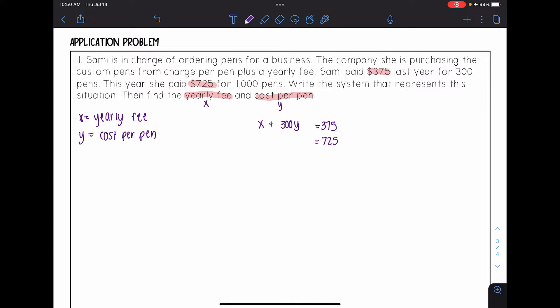So I have X plus 300Y equals 375. Now, this year she paid $725 for 1,000 pens. It's still that yearly fee she has to pay, X, plus this time it's 1,000 pens. So I have X plus 1,000Y equals 725. So I have my system.